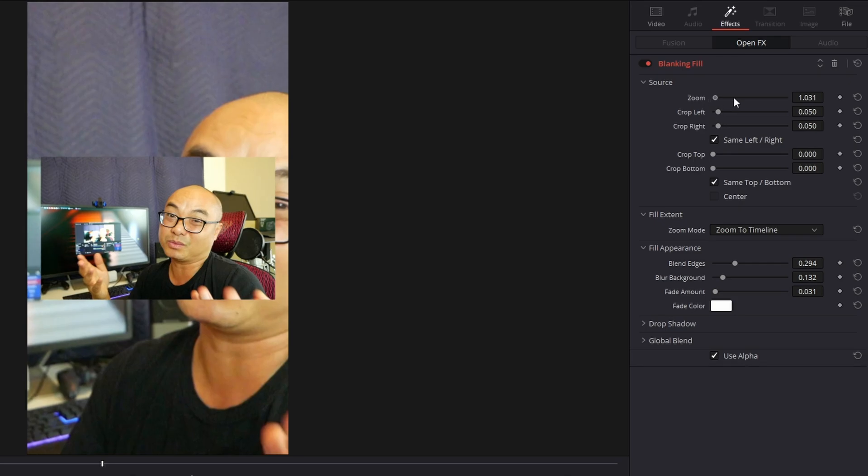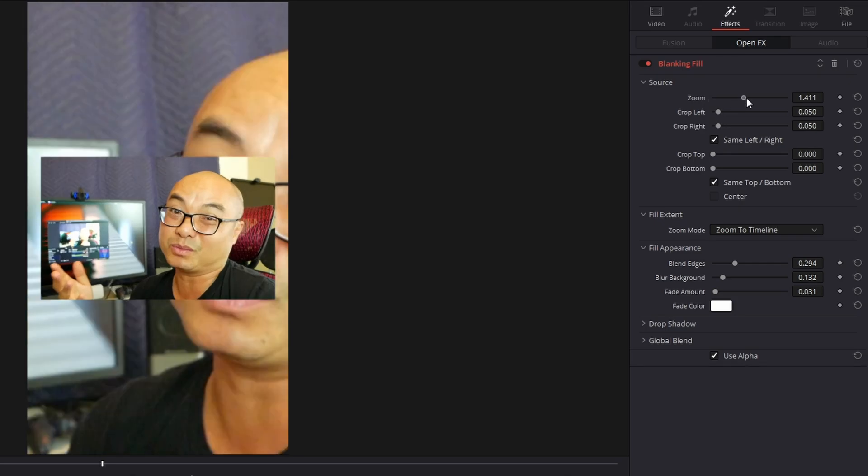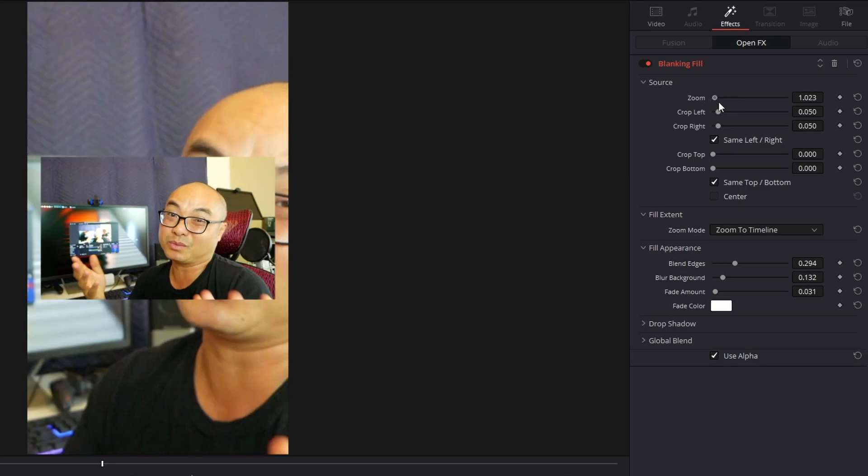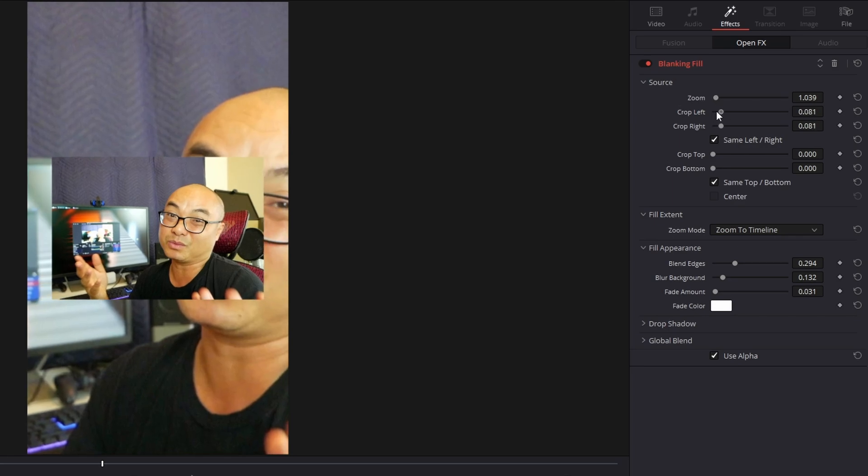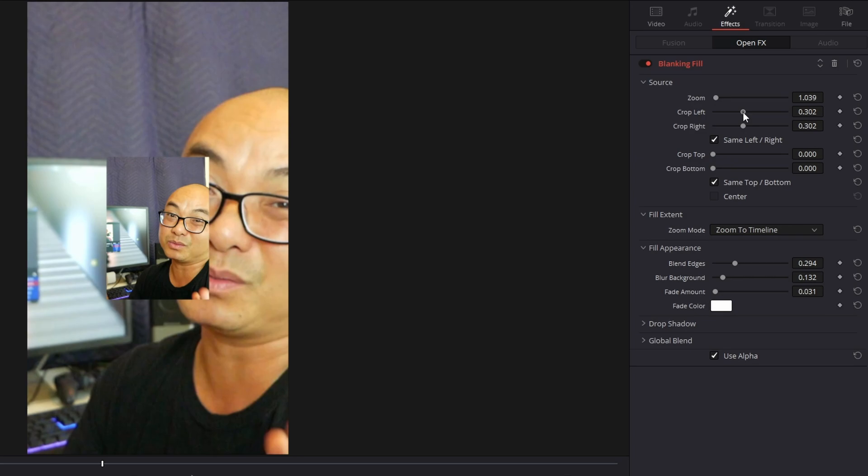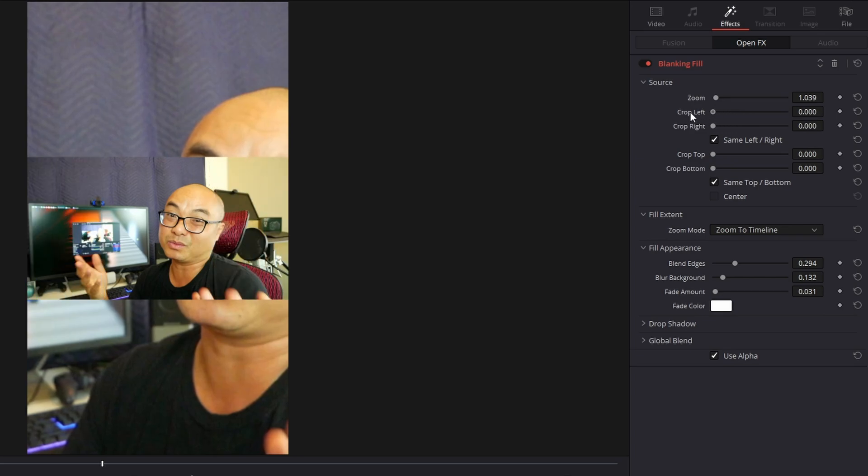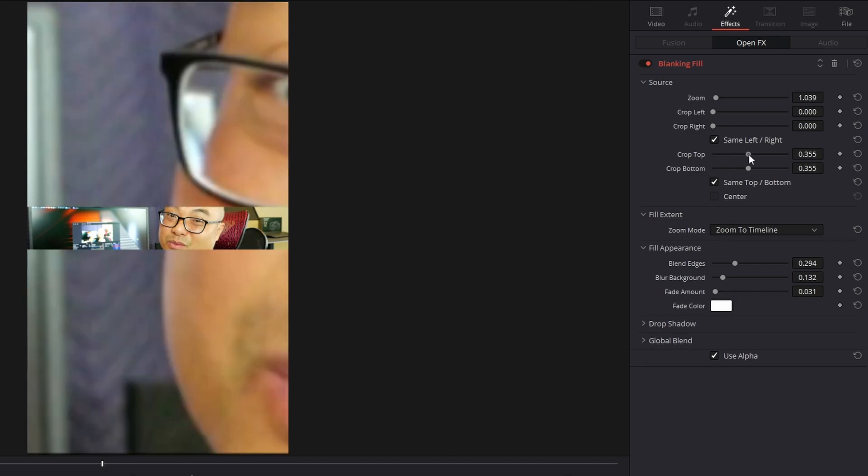If you notice, your main video doesn't actually cover the entire width of the vertical video. The way to change that is go to Source. You could zoom, which zooms the background as well, but what you want to do is use Crop Left and Right.